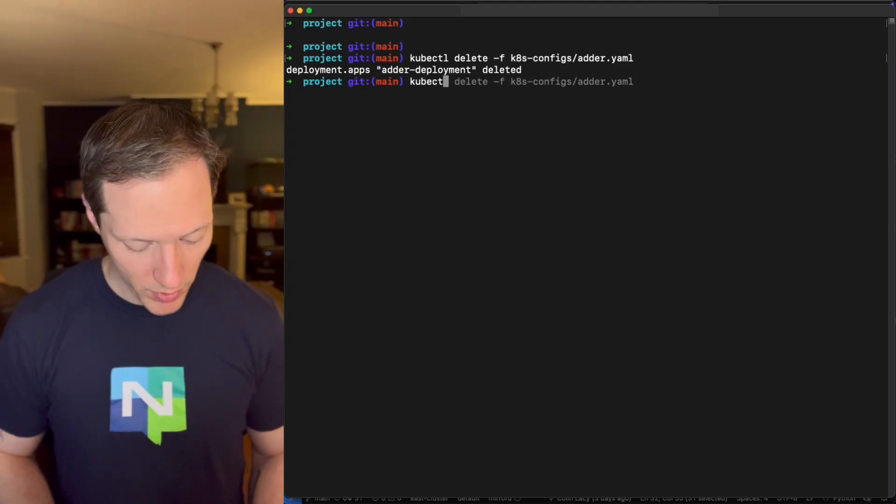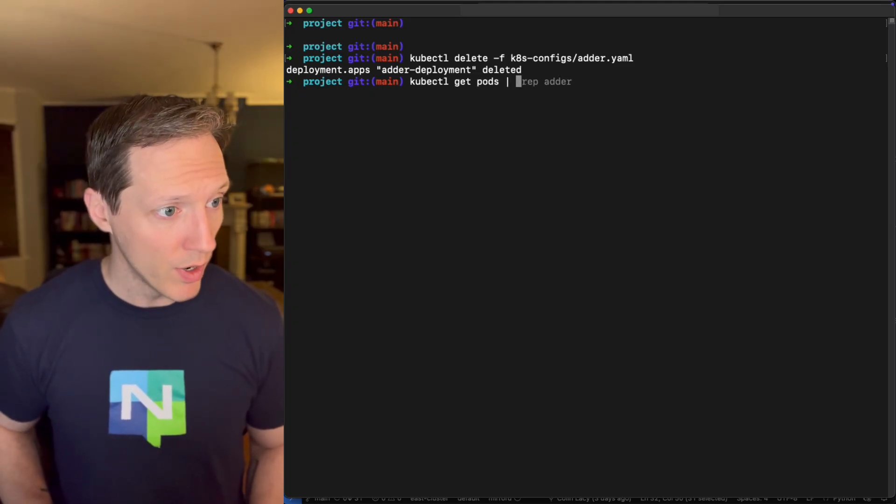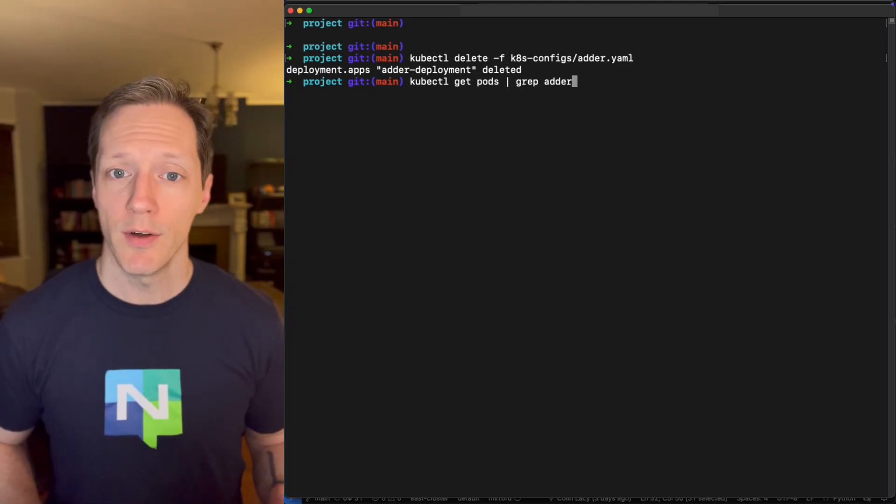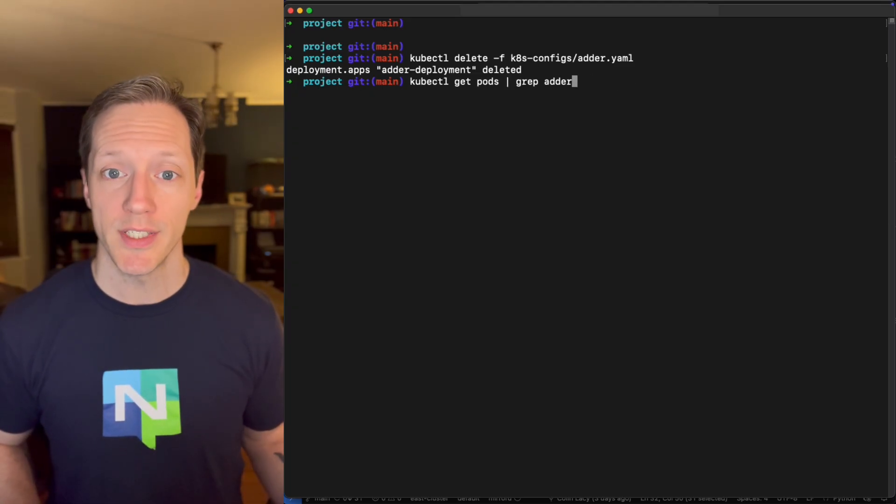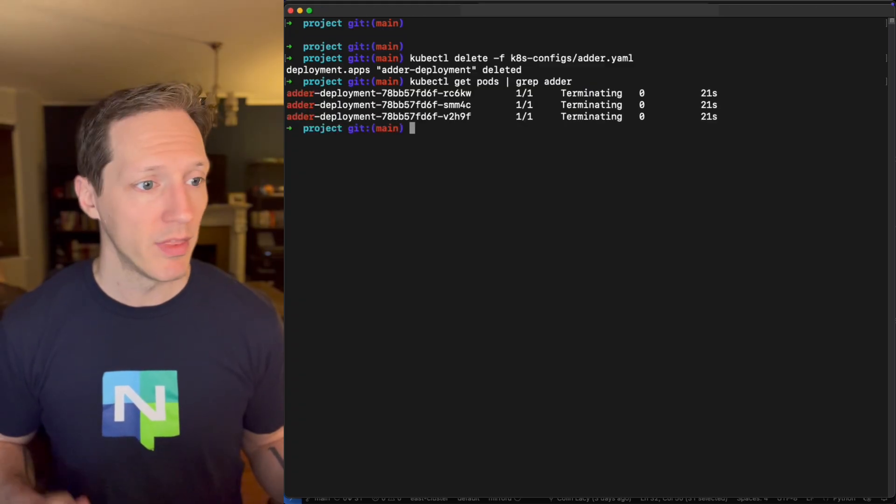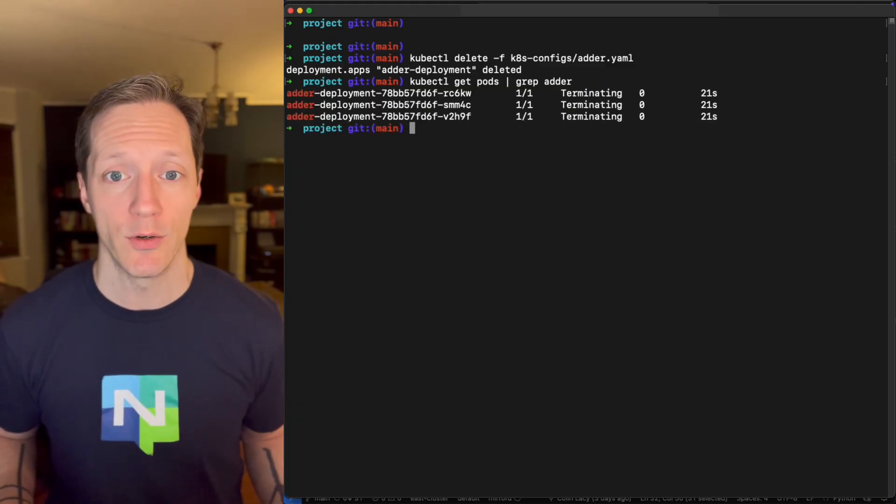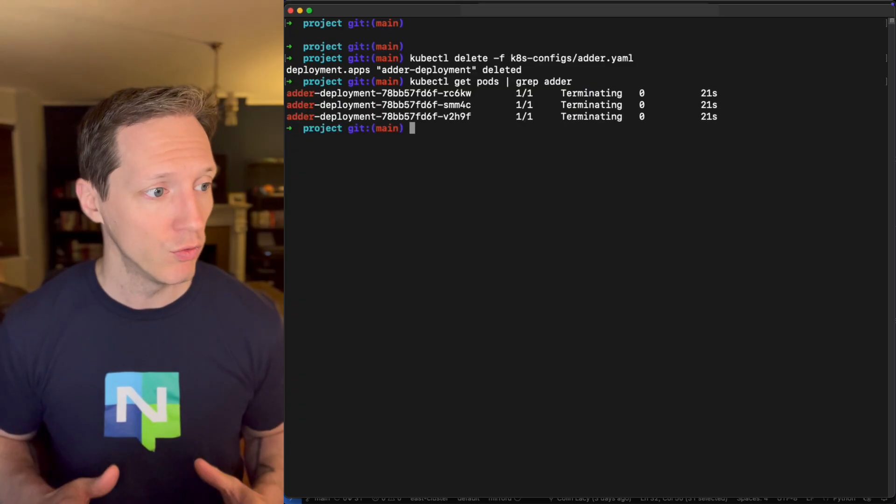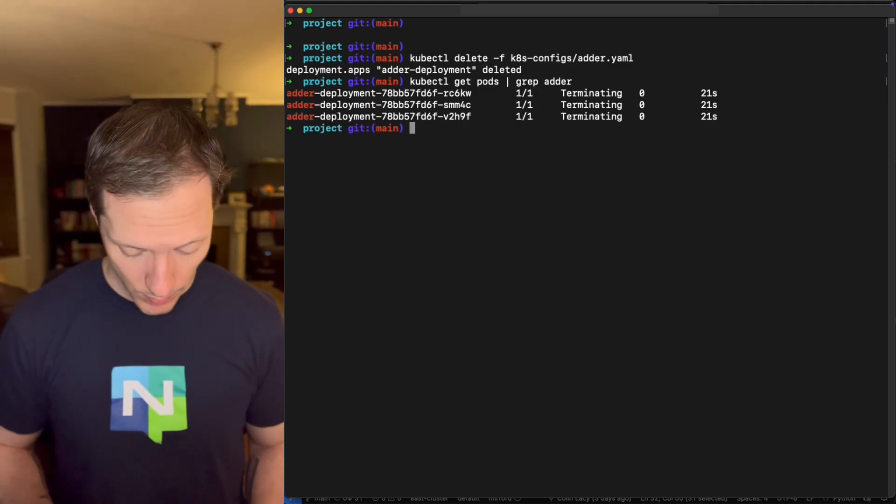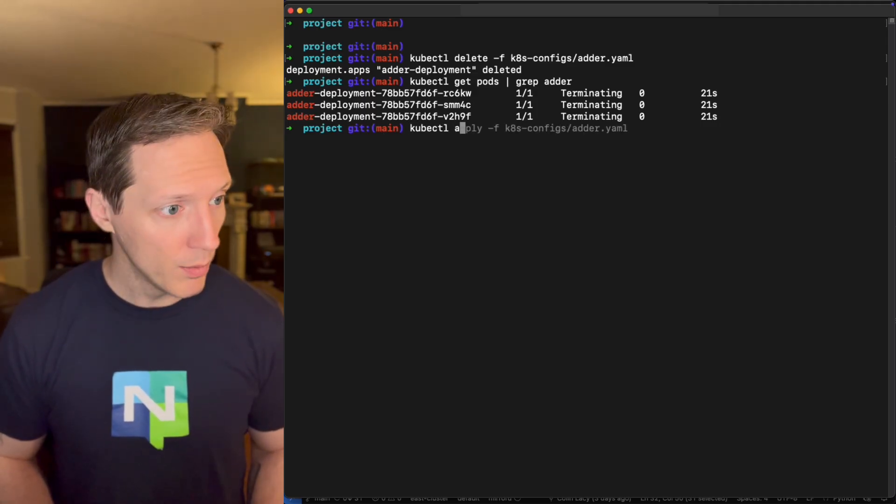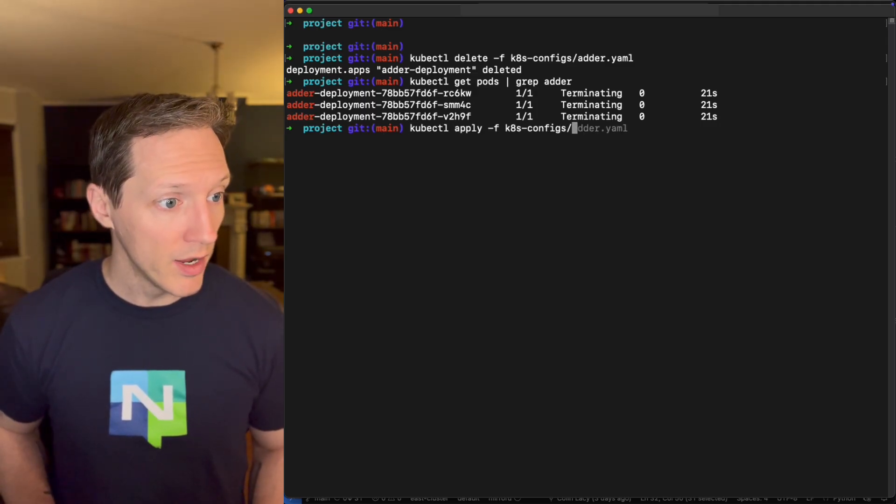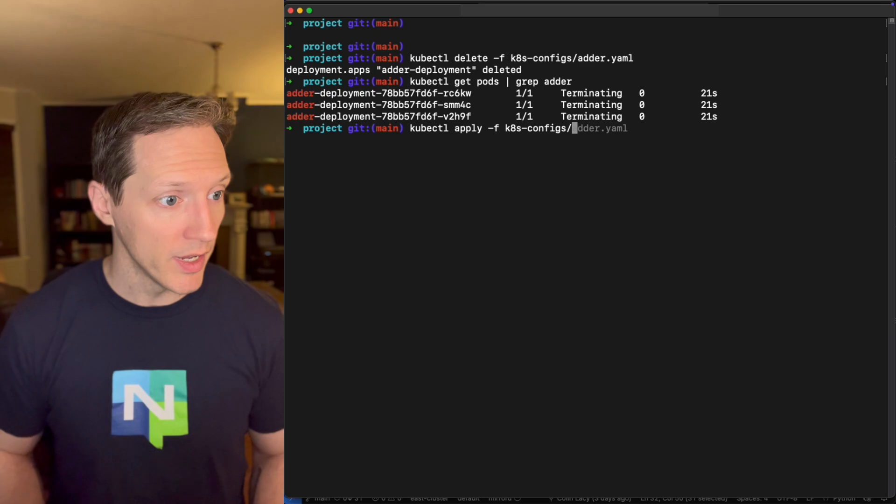So if I kubectl get pods grep adder, that should tell me the state of my pods. Double check. Yep. They're all terminating. Cool. So they can't handle any traffic. Great. So now I'm going to kubectl apply my requester again.